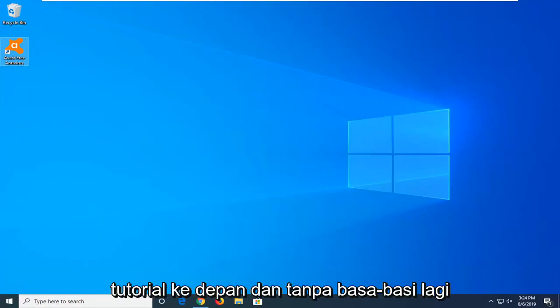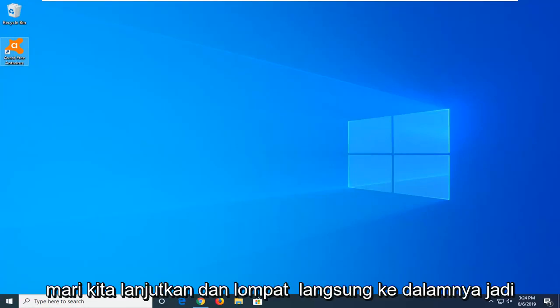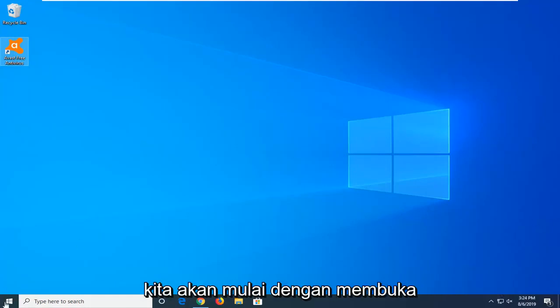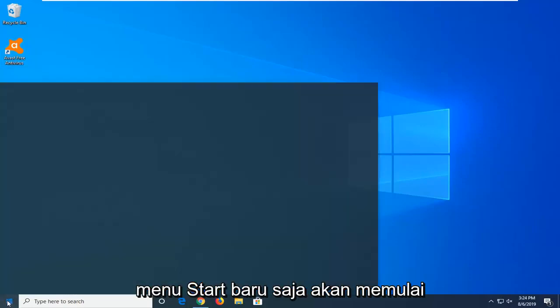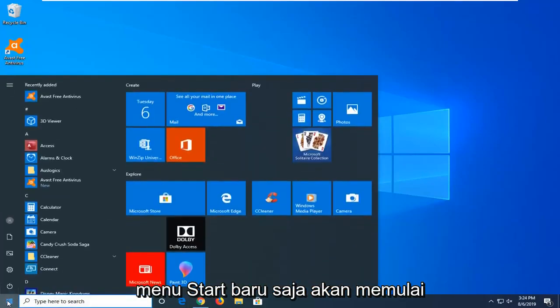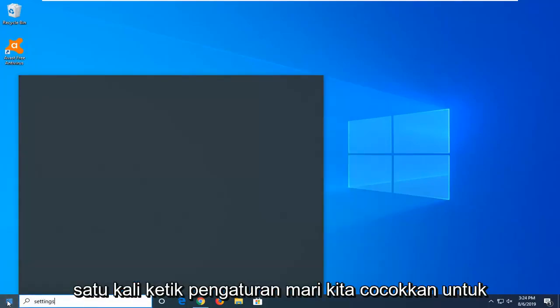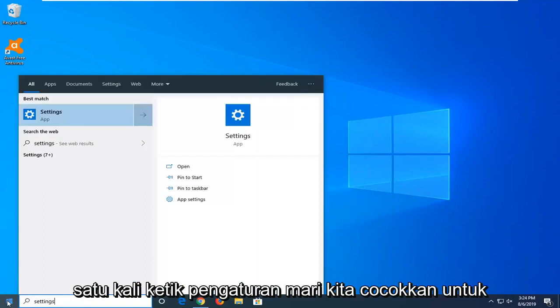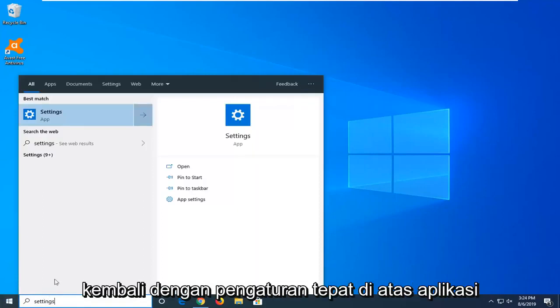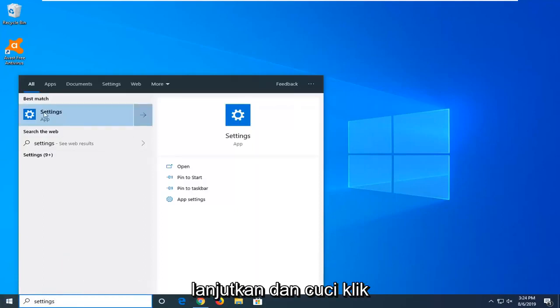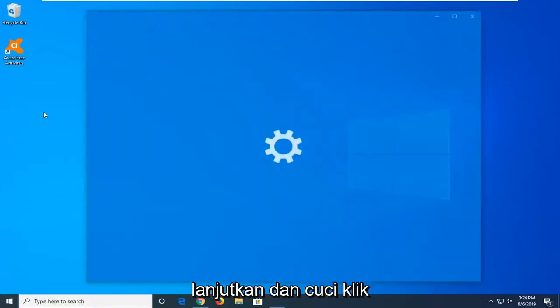So without further ado, let's jump right into it. We're going to start by opening up the start menu. Left-click on the start button one time, type in Settings. The best match should come back with Settings right above App. Go ahead and left-click on that.